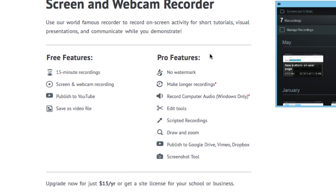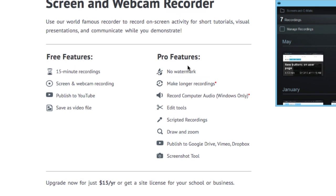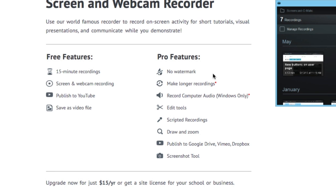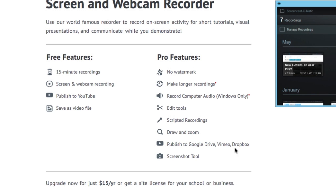Now with the pro features, there's going to be no watermark. So on the free version, when you save out your file, it's going to say Screencast-O-Matic on the bottom of the file. Your recordings can be longer. You can record the computer audio from Windows only. You start to get the editing tools and a couple other features here. I usually just save as a video file first before I upload it somewhere else.